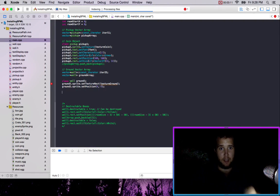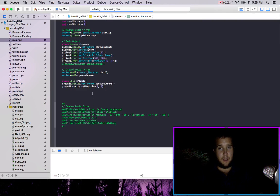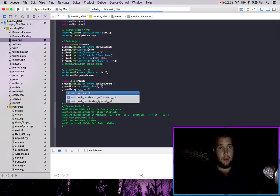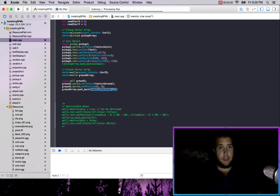Oh, setTextureRect — okay, there we go. We got the position. Then if we want to push one back we would go groundArray.pushBack(ground1).